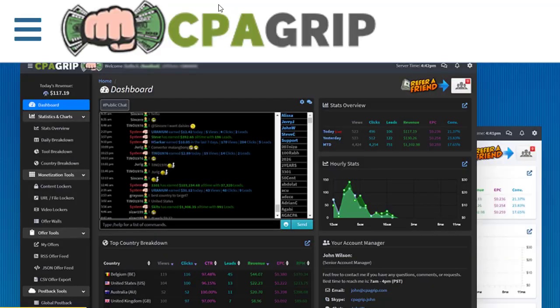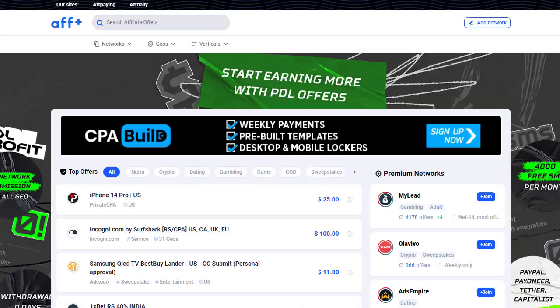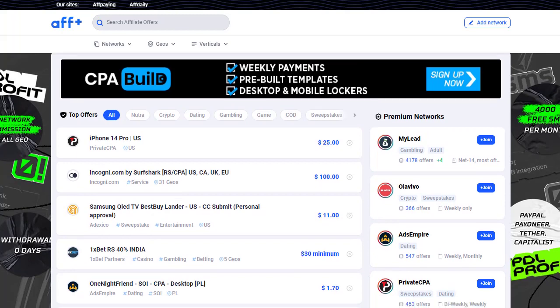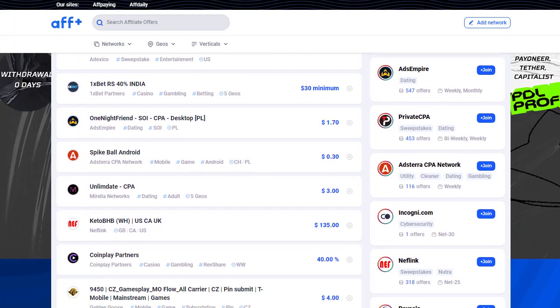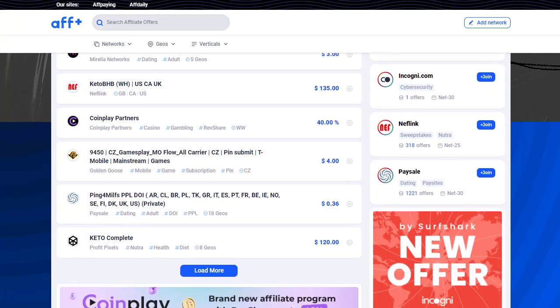Hey guys, welcome back with another brand new and exciting strategy. Today we are going to share with you a CPA free method plus paid method. The first method will be the paid method, but it will be the cheapest method ever, and the second one will be the absolutely hundred percent free method. You can start promoting your content with that and start generating a good amount of money every single day.